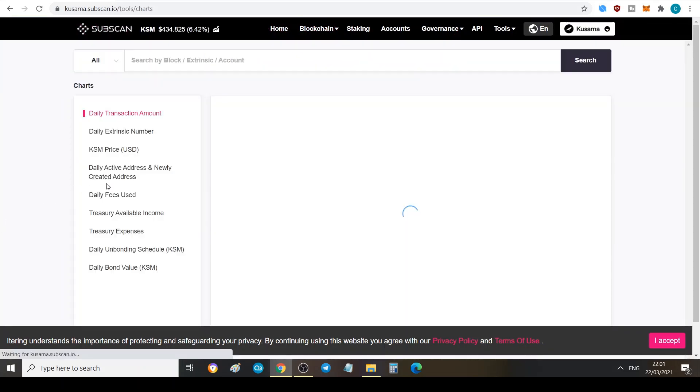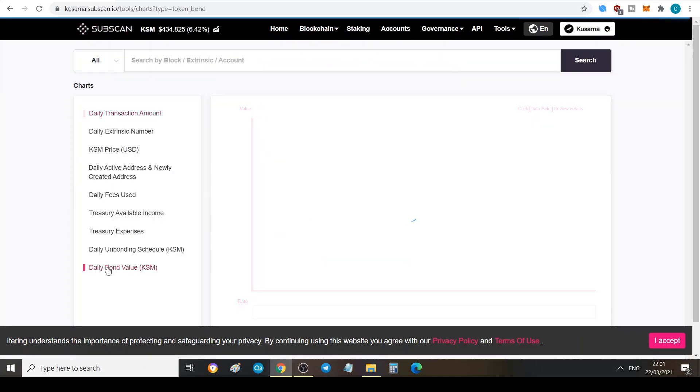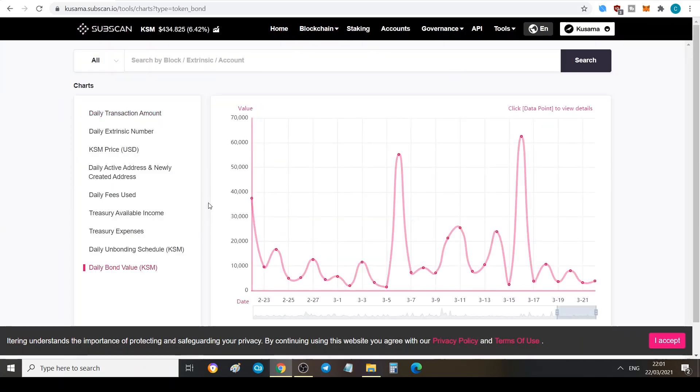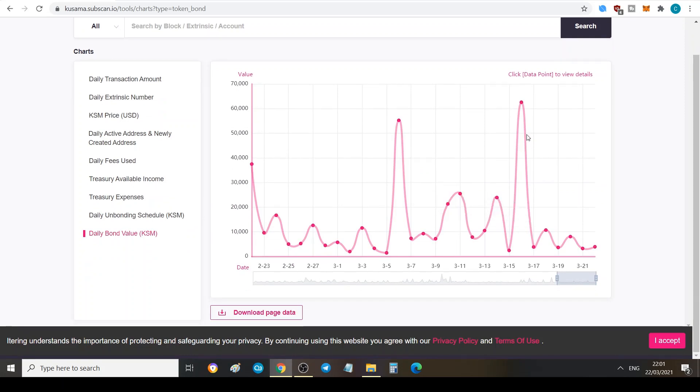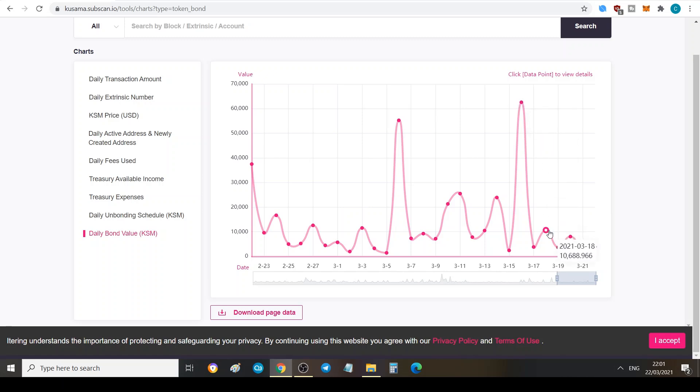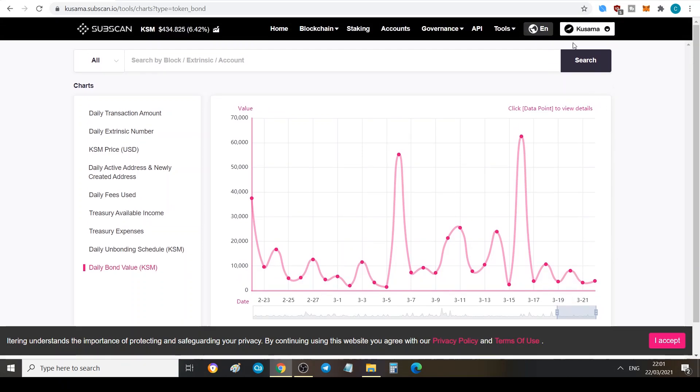Again you can see 62,000 Kusama, 599 Kusama have been staked on the 16th, and then a huge dip: 10,000 here, 8,000 and so on. But you got to remember that Kusama is very expensive as well when it comes to buying it in terms of dollar value.